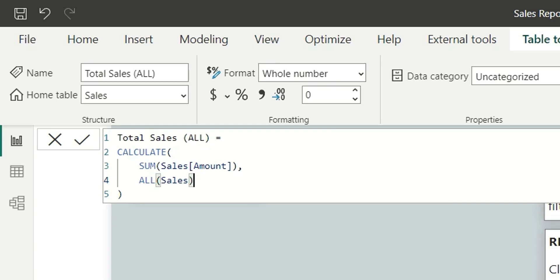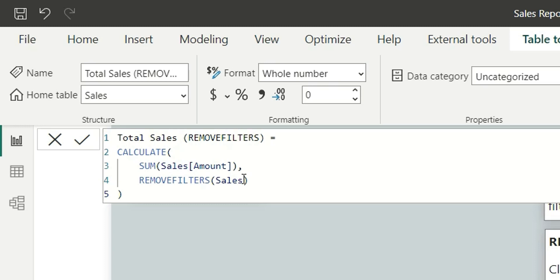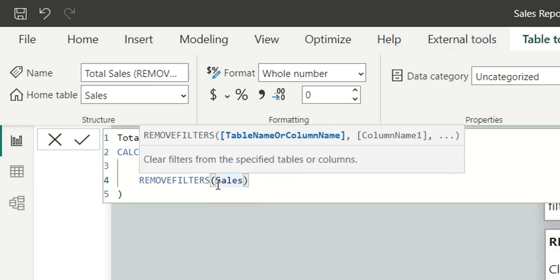Now let us see the Total Sales with Remove Filters function. Here we have used Calculate sum of amount, then Remove Filters with the table name. The syntax says table name or column name, and then column names — so the syntax for both All and Remove Filters is similar, there is no difference.